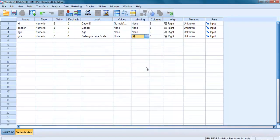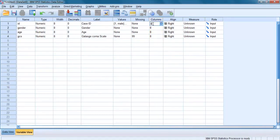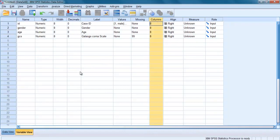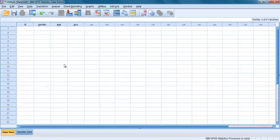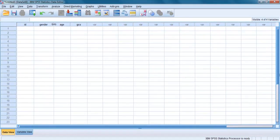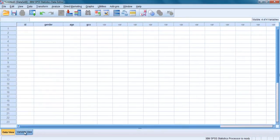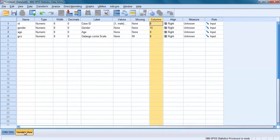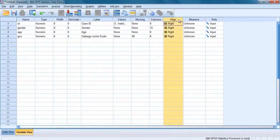For columns, the default column width is usually set at 8, which is sufficient for most variables. Change it only if necessary to accommodate your values or long variable names. You can change column width also from data view. The alignment of column is usually set at right alignment. There is no need to change this.